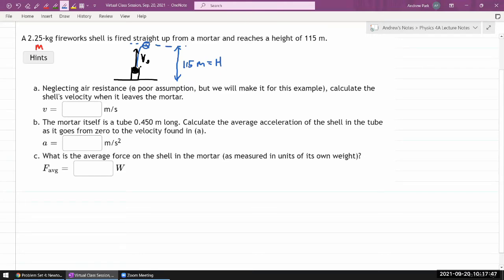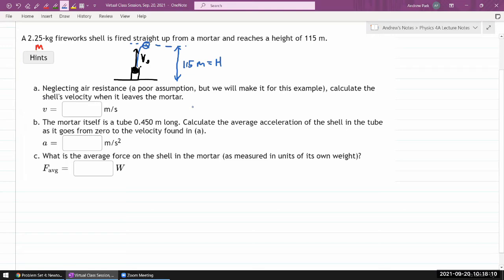Neglecting air resistance — we try to ignore friction and air resistance whenever we can, and sometimes even when we can't, because air resistance makes problems super complicated numerically. So we will almost never quantitatively handle air resistance. The question asks us to calculate the shell's velocity when it leaves the mortar.